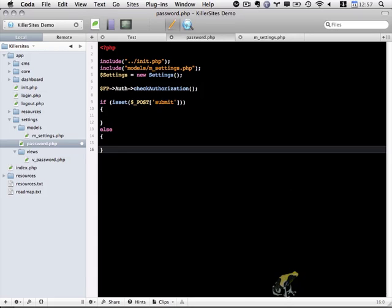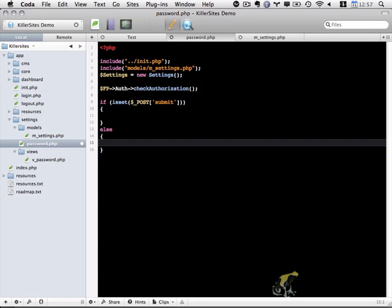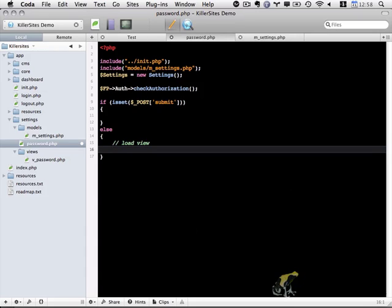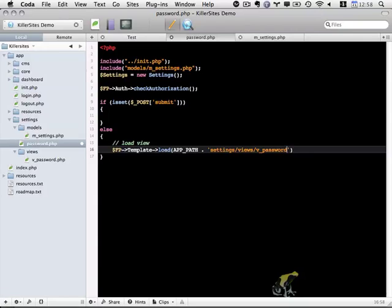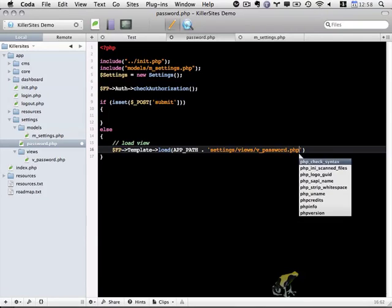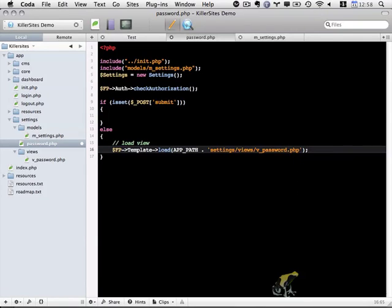So that's going to do like this. It will be fptemplate load, and we're going to load settings, views, v_password.php. So let's save that.